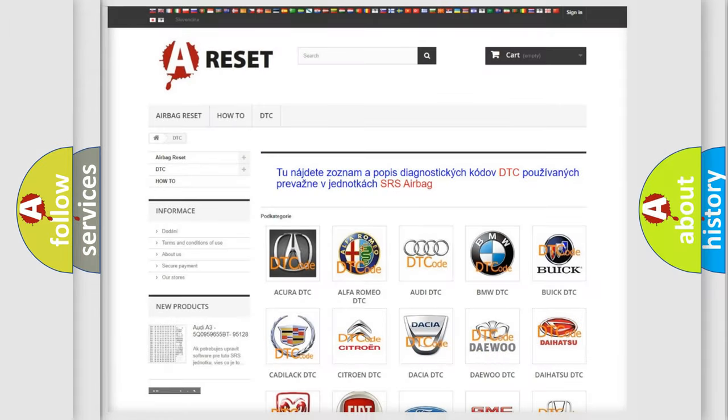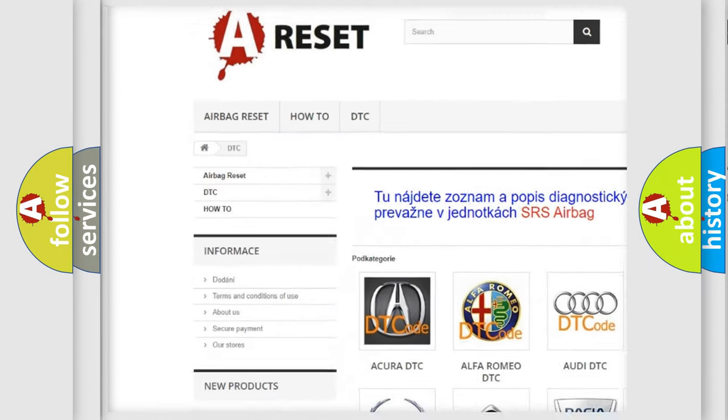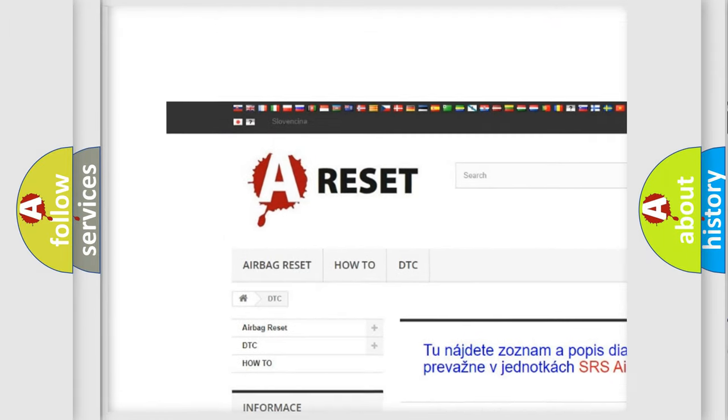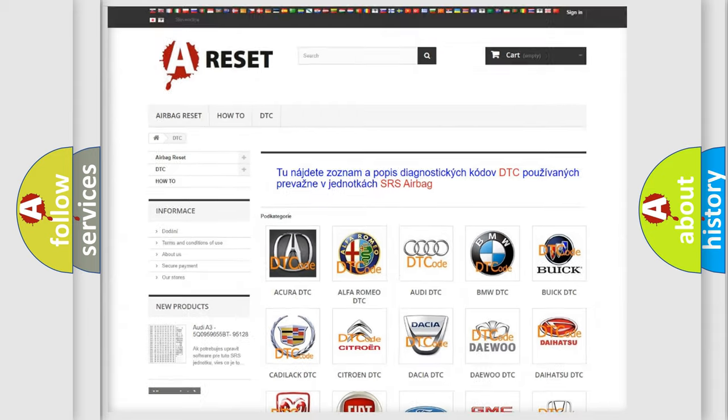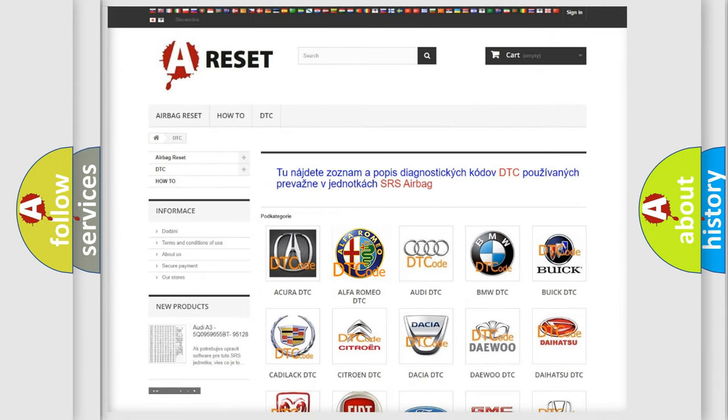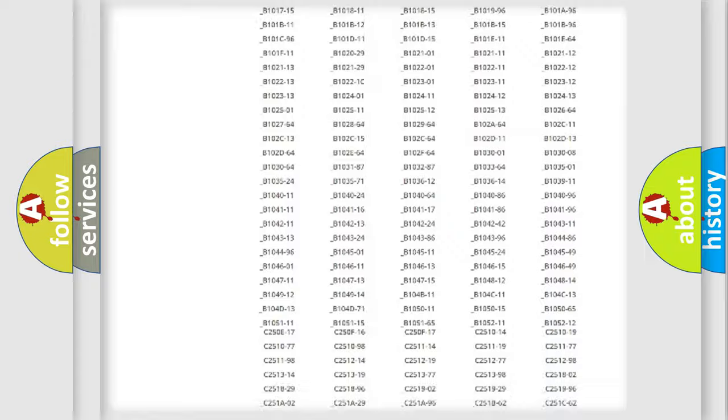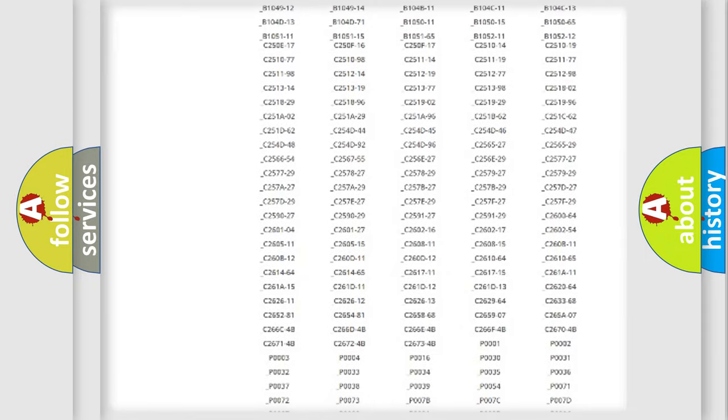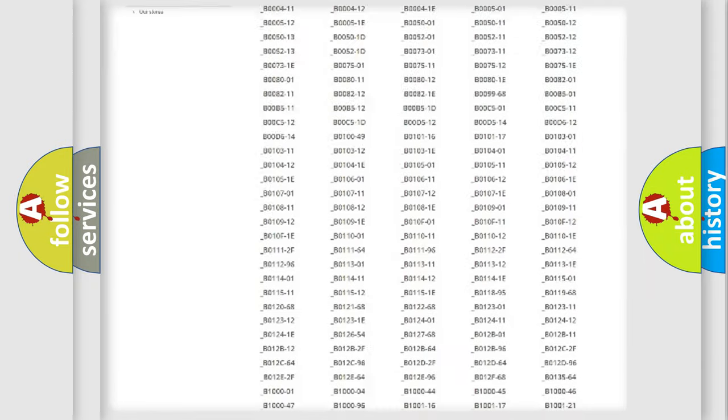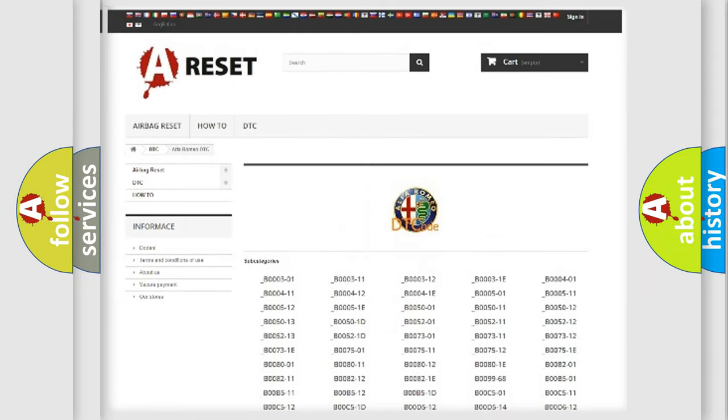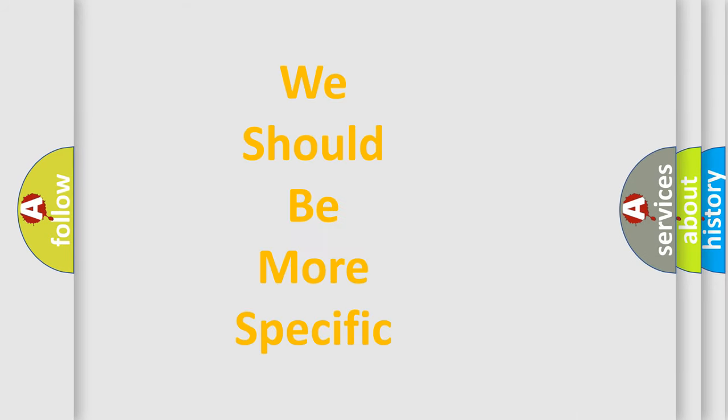Our website airbagreset.sk produces useful videos for you. You do not have to go through the OBD2 protocol anymore to know how to troubleshoot any car breakdown. You will find all the diagnostic codes that can be diagnosed in Alfa Romeo vehicles, and many other useful things.